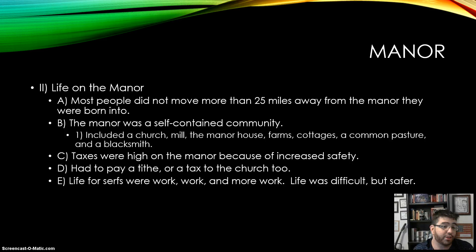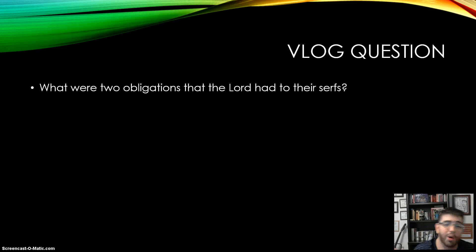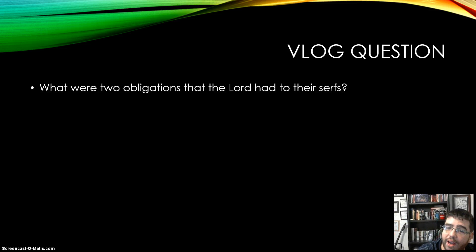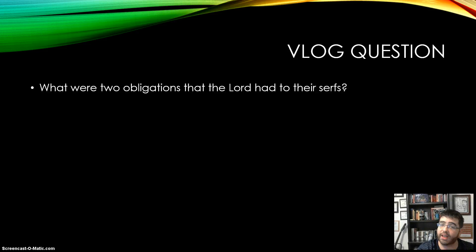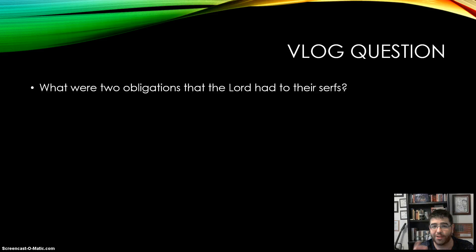Like I said, it was really short. Here's the vlog question for today in the doobly-doo: What were two of the obligations that the lord had to give to their serfs? Or, if you want to go the other direction, what were two obligations that the serfs had to their lord? Please put that in the doobly-doo. And as always, don't forget to be awesome.